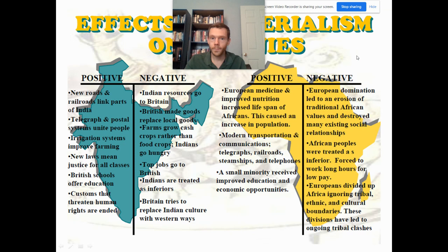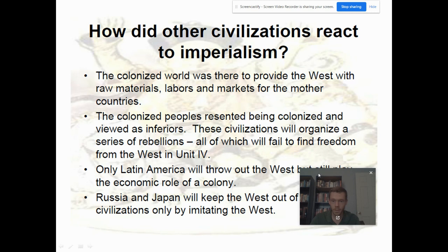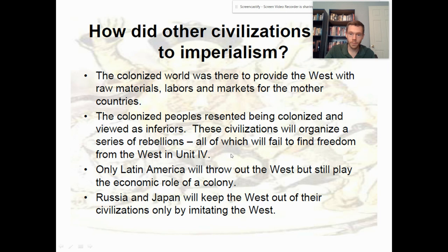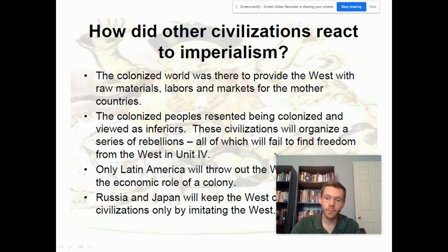How did other civilizations react to imperialism? The colonized world was there to provide the West with raw materials, labor, and markets. As people resented being colonized and viewed as inferiors, they organized rebellions. Only Latin America actually threw out the West, though they still played an economic role. Russia and Japan kept the West out only by imitating the West — thinking about Peter the Great's Westernization and the Meiji Restoration. Under the Meiji Restoration, the emperor gained more power, the Japanese professionalized their army with Western technology, opening the port of Edo in 1853 with Matthew Perry.